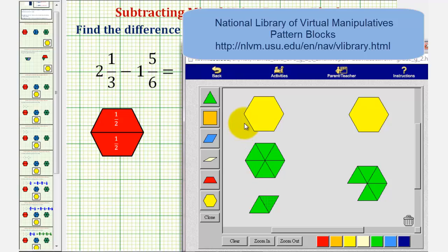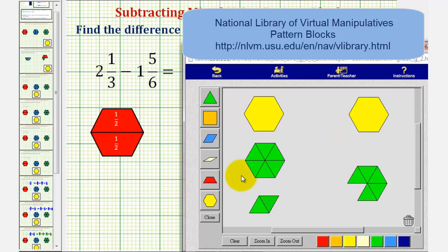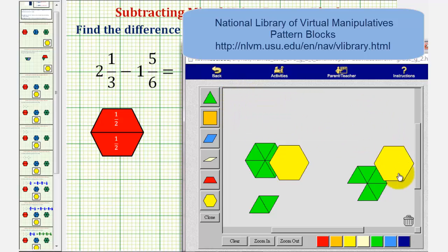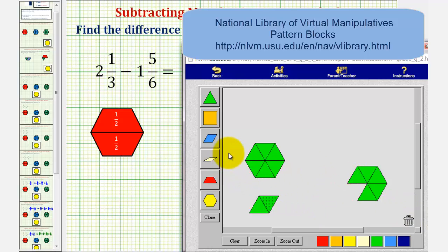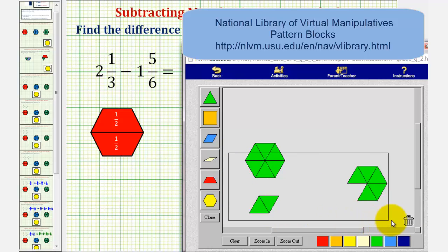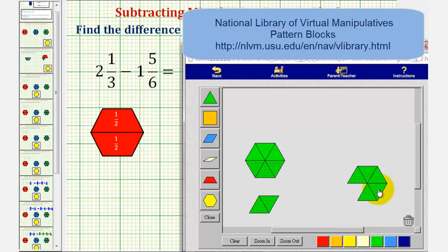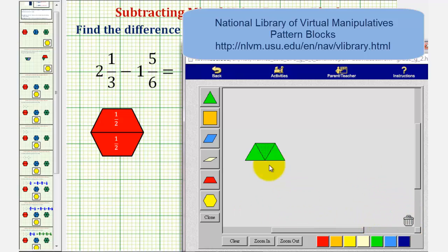Now that we've expressed two and one-third in this form, we can go ahead and remove or take away one yellow pattern block and five green pattern blocks to find our difference. First we remove the one yellow pattern block, and then we remove the five green pattern blocks. We're left with three green pattern blocks, which tells us the difference is three-sixths.